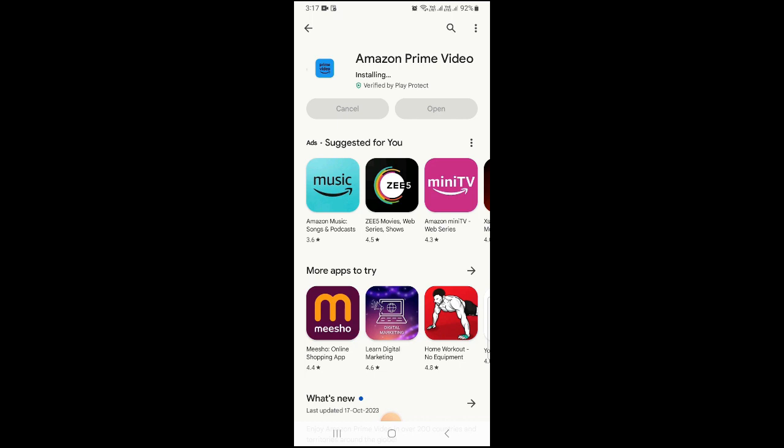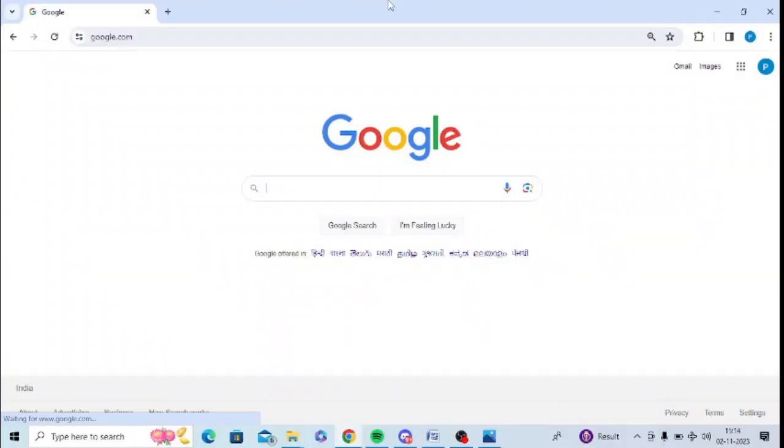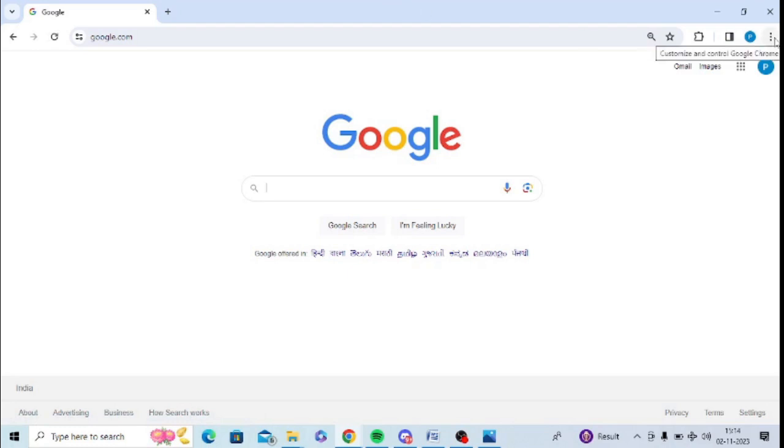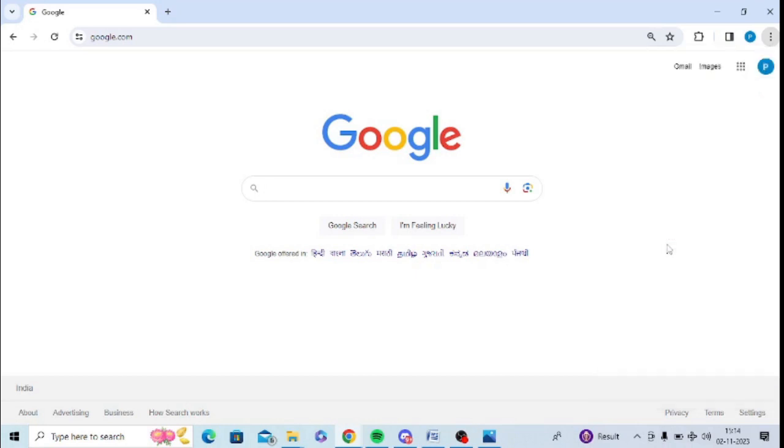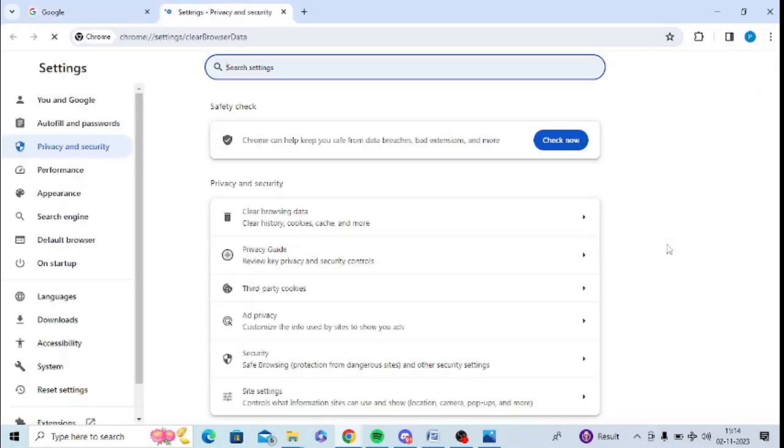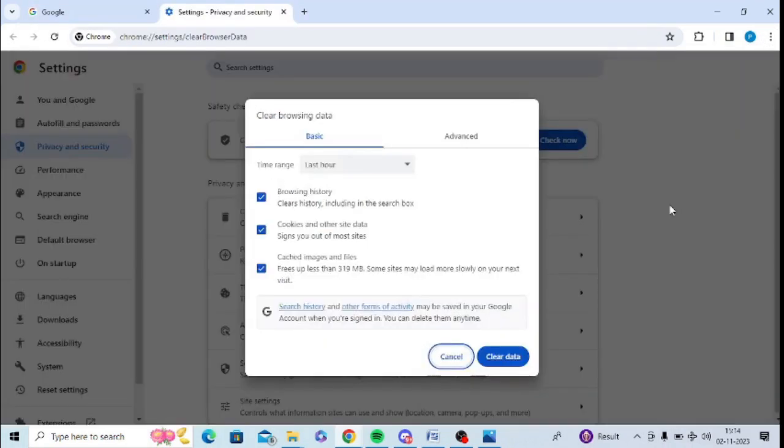The next step is to clear the cache of your browser. So I hope you know how to clear the cache. I am in Google Chrome as of now. Maybe whatever browser you are having, they have all type of similar steps. You need to just go to clear browsing data and you need to clear all these things. You can simply click on clear data and your browser cache will be deleted.